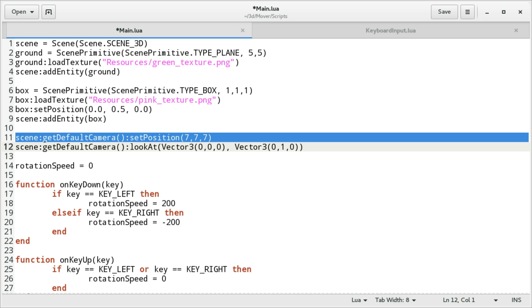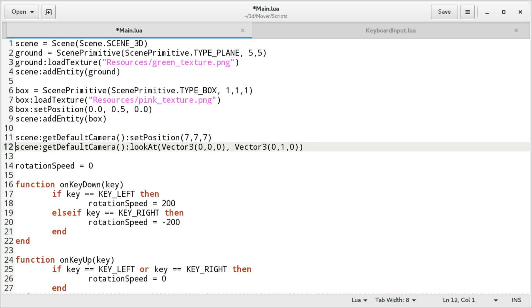And then we get the default camera. We set the position to 7, 7, 7. And then we configure it to look at vector3, 0, 0, 0.